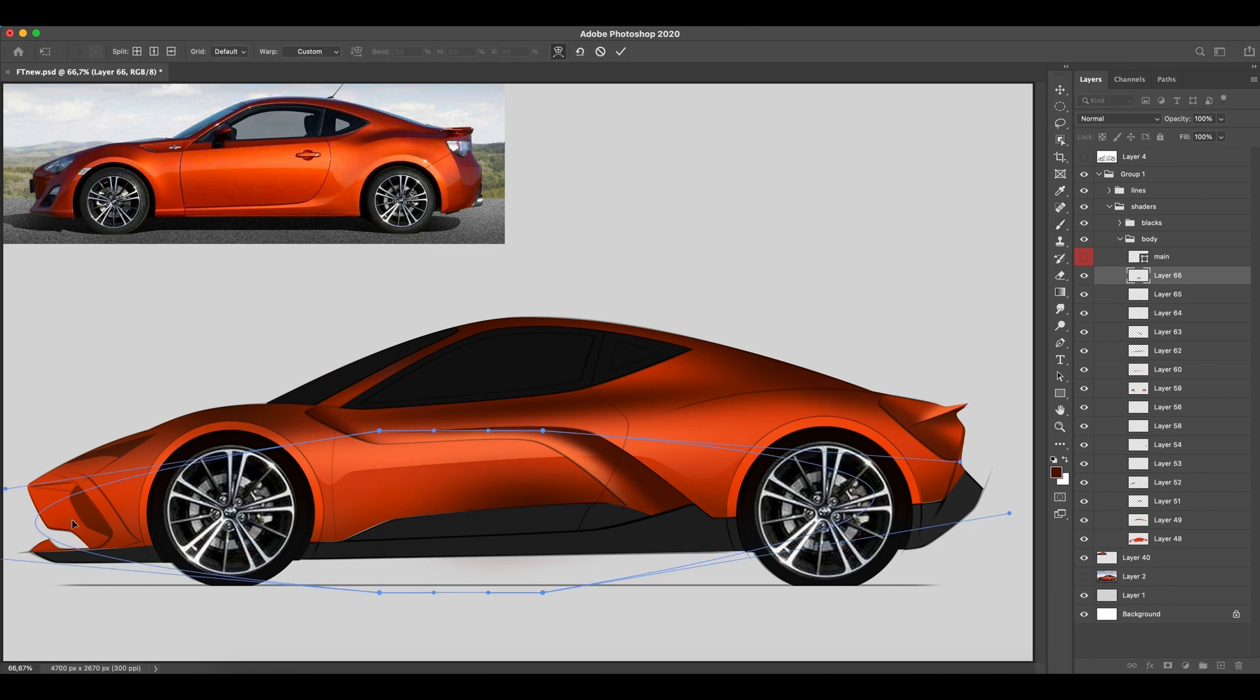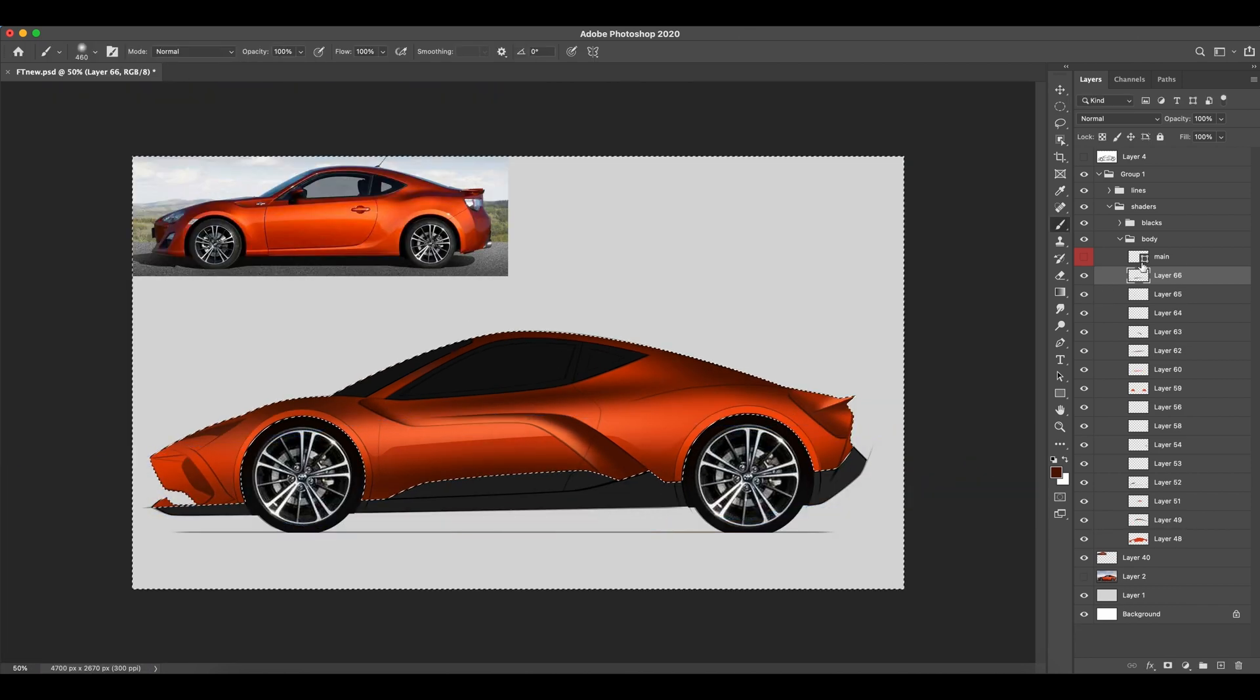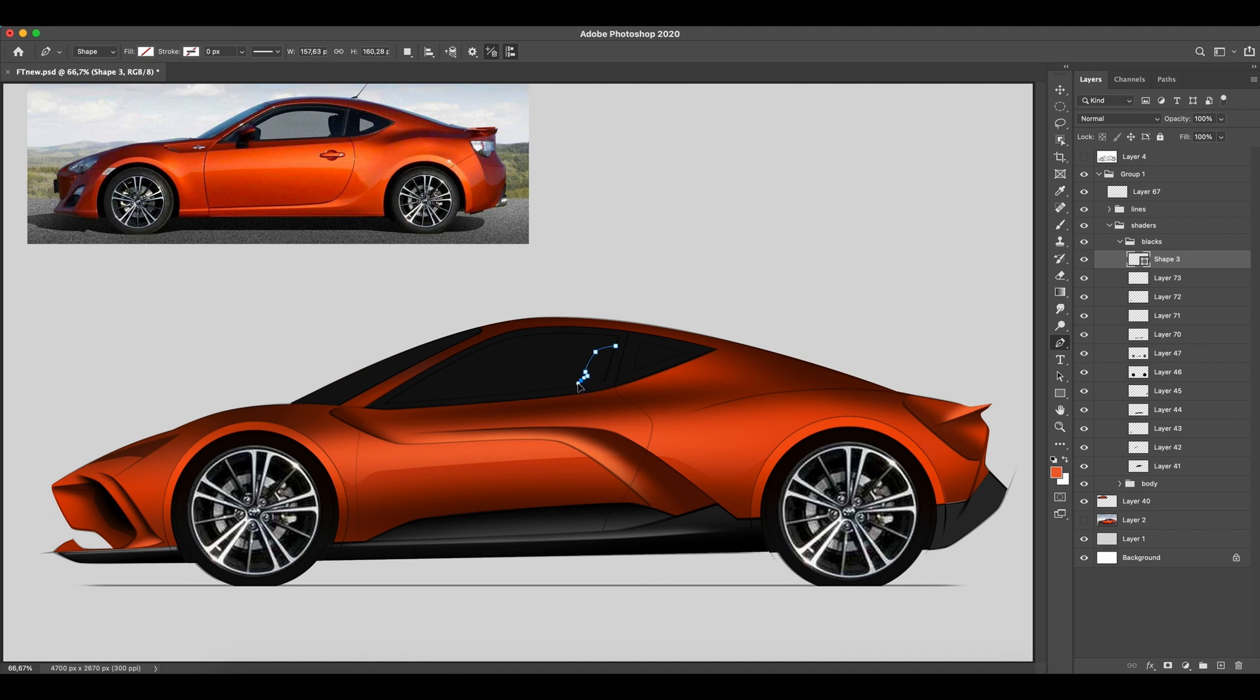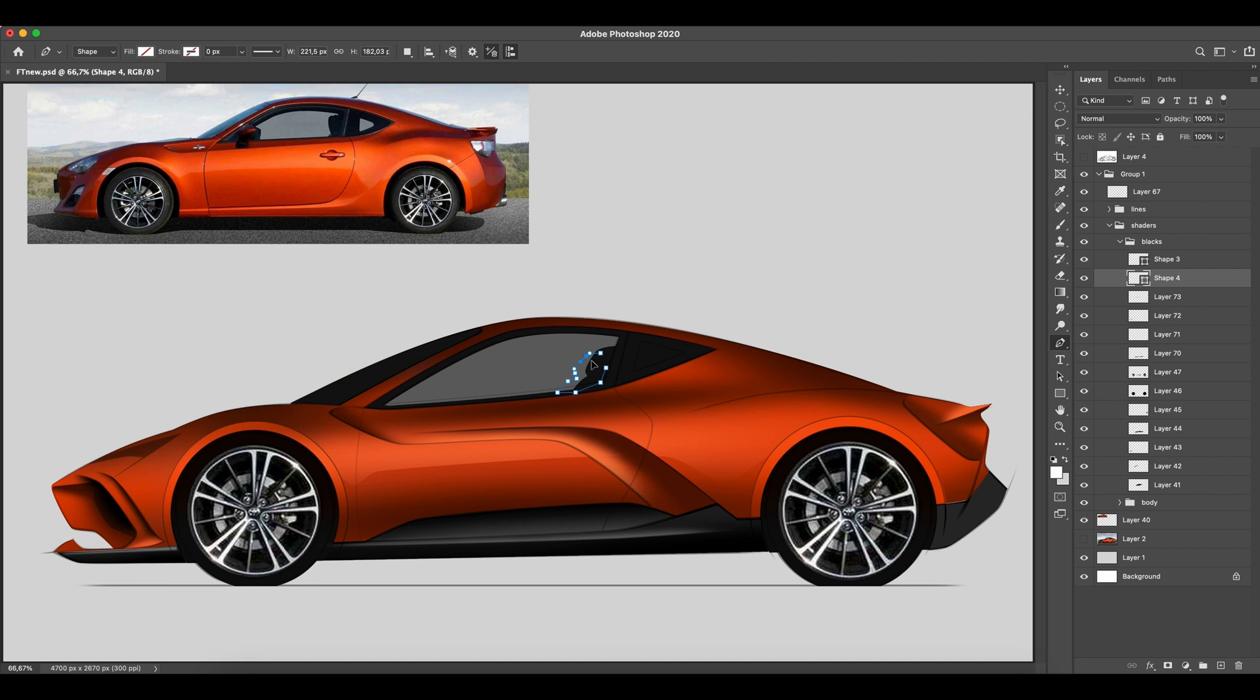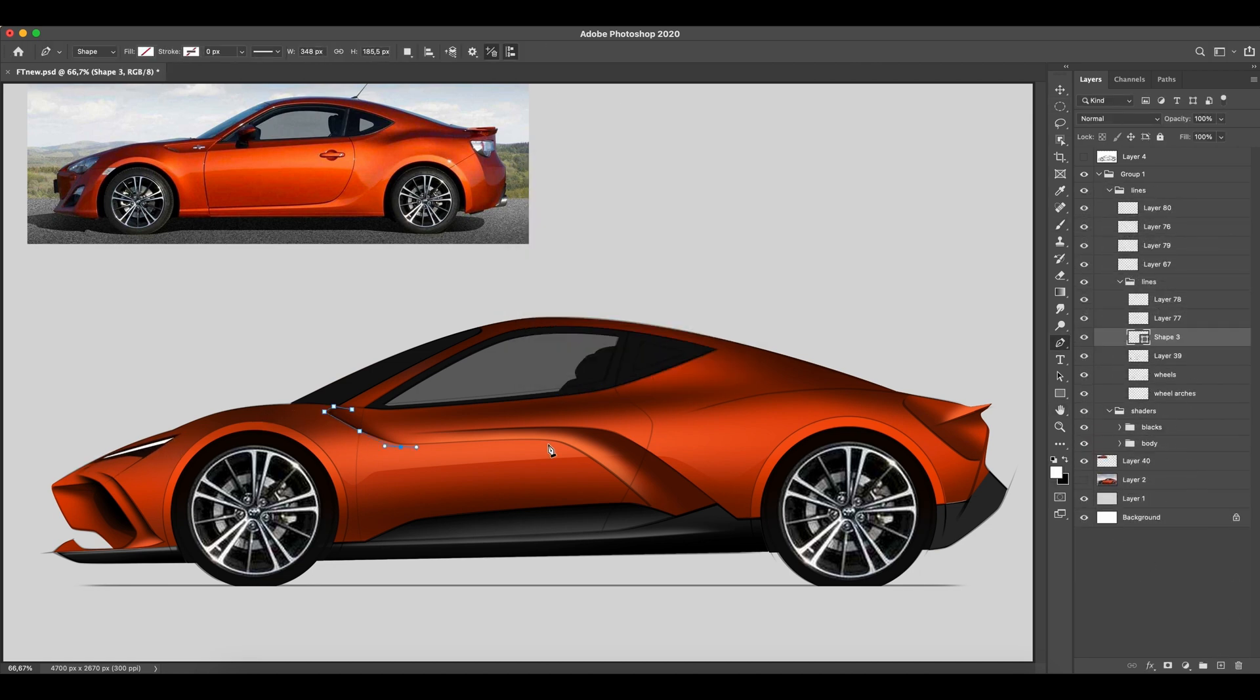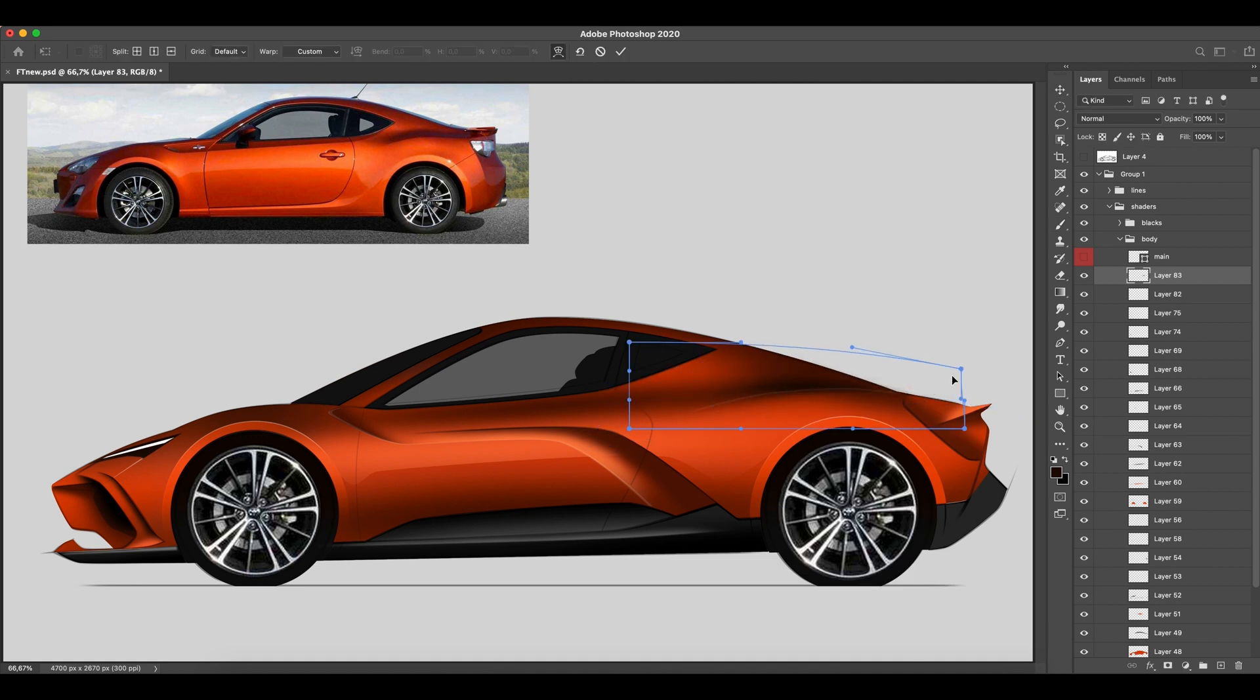So I took a Toyota GT86 as my inspiration, not in terms of design, but rather as what this car stands for. I will go deeper into this while making my next render. I also have taken an image of this car as an underlay to be close to the original wheelbase and height. Yet, I made it a little lower and gave it larger wheels to create a more expressive look.